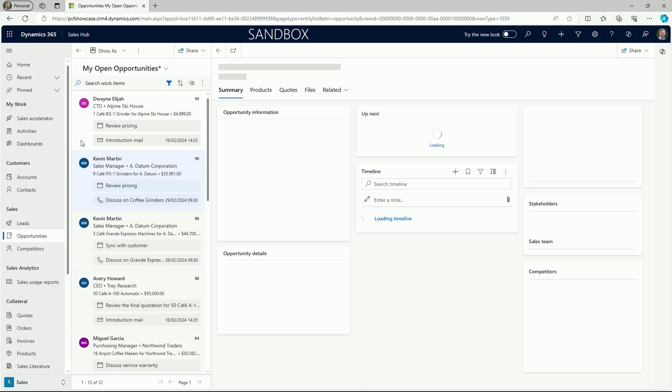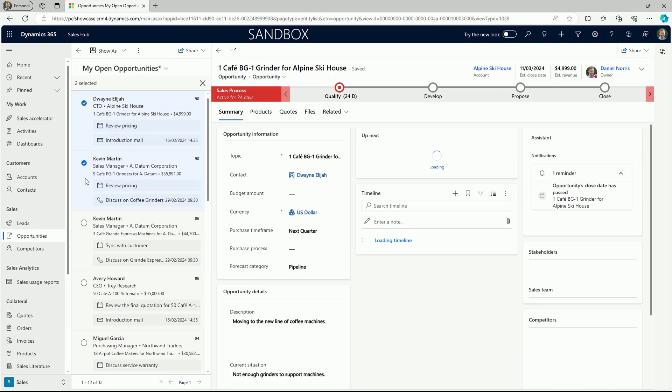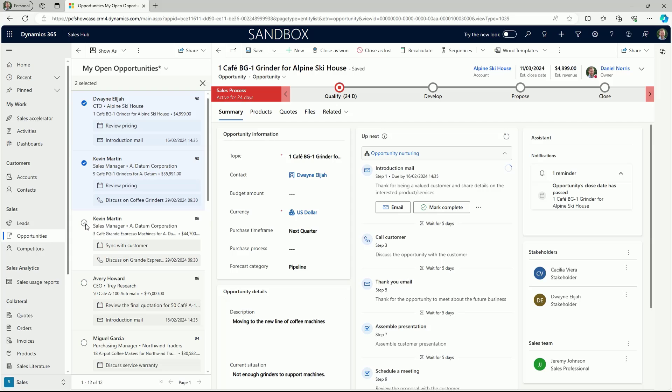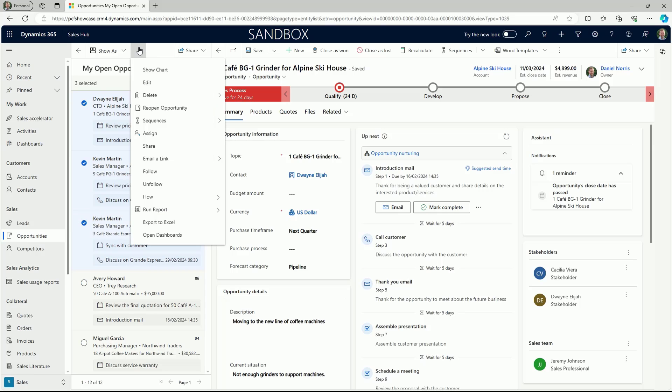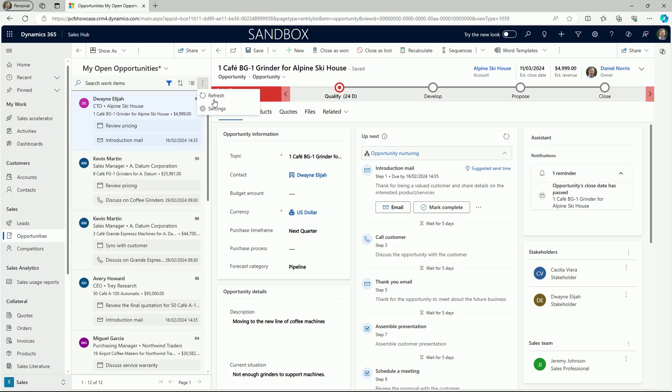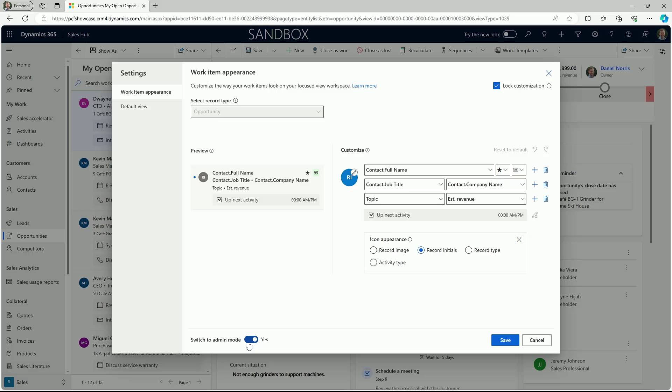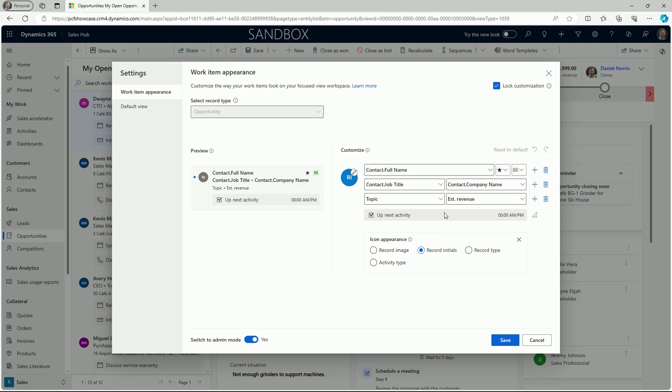Bulk actions can still be applied to records within a focused view. Here we've selected three records and from the available options, we could deactivate these or update a field entry. We can also customize which information is displayed in the view. We can choose which fields to show and how the profile icon is displayed. For example, this could be set to display a record image rather than the letter initials.